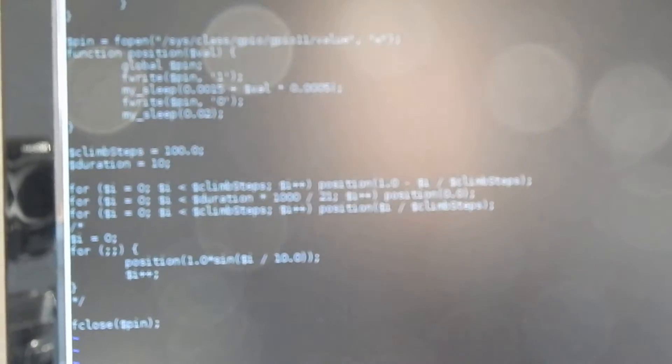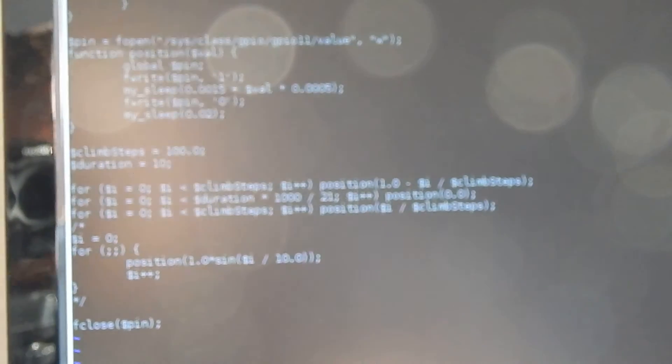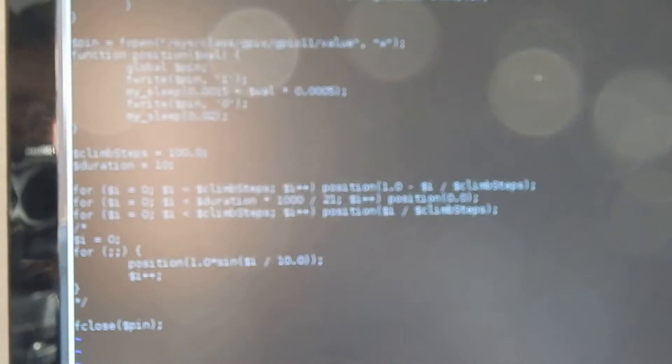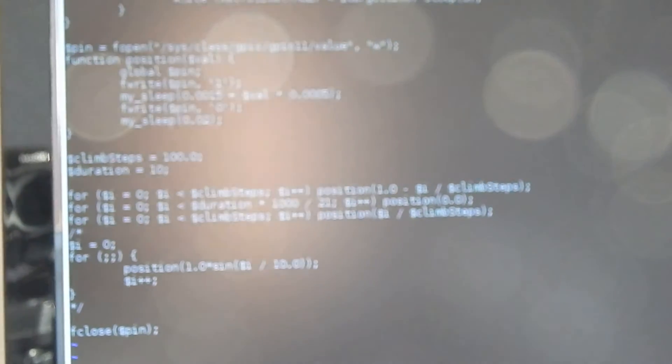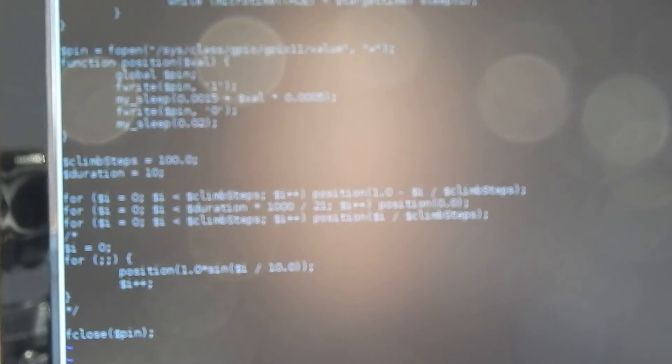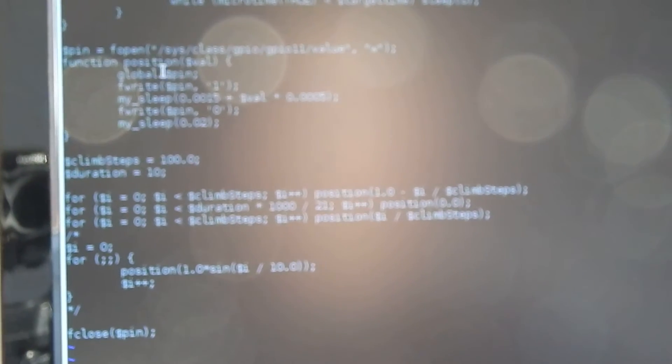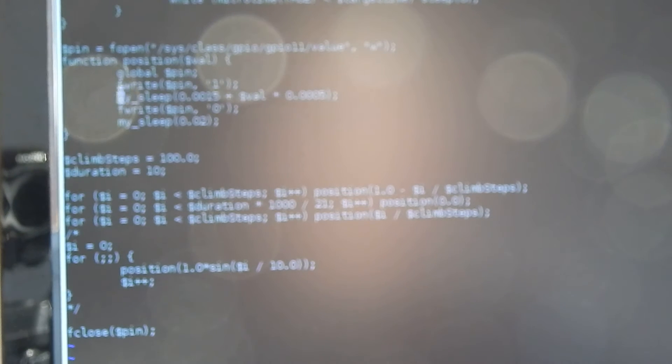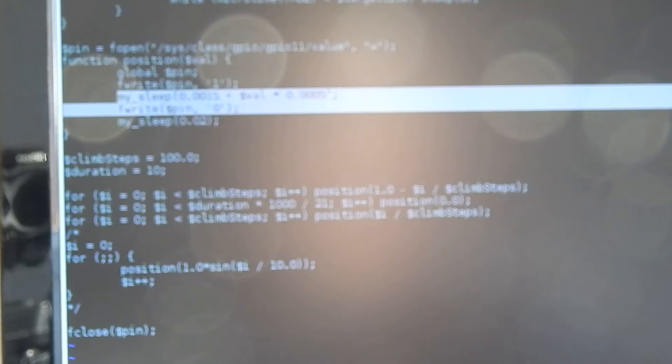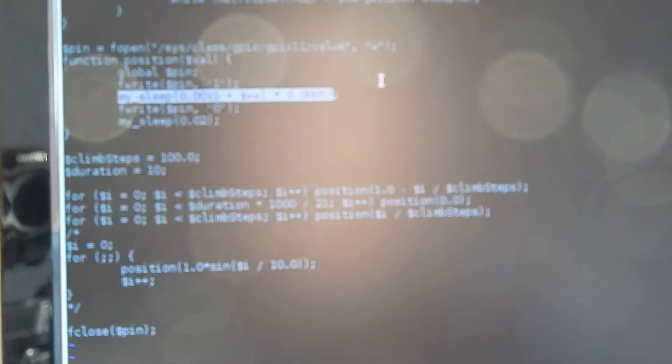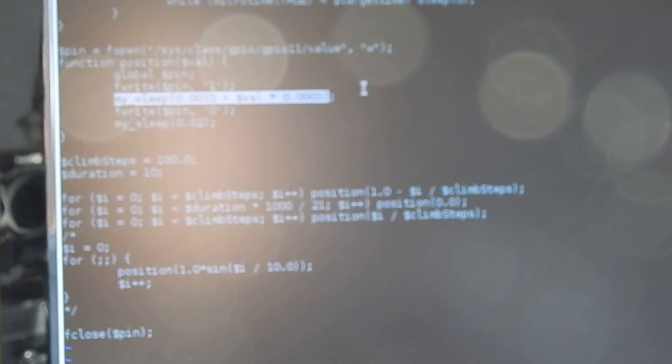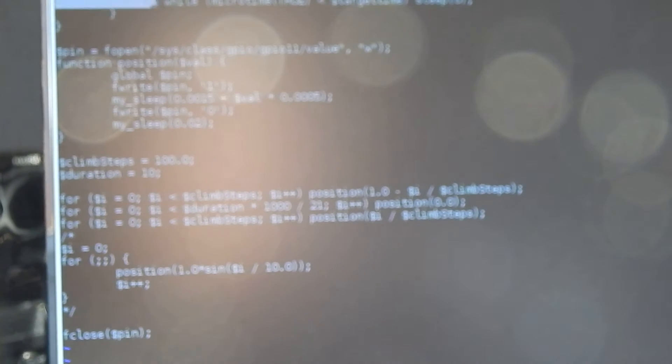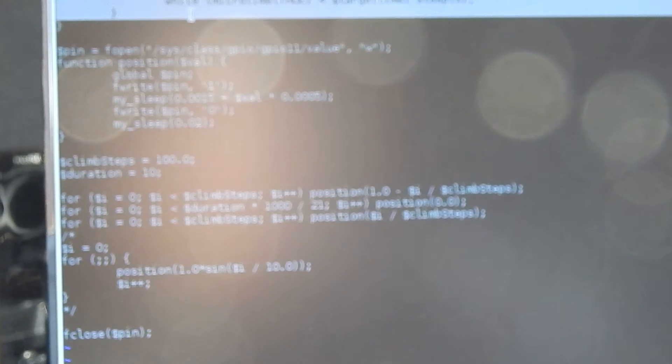The software PWM, like I showed in the last videos, consists of this PHP code that does a kind of sleep. I changed it a little bit to do busy waiting.